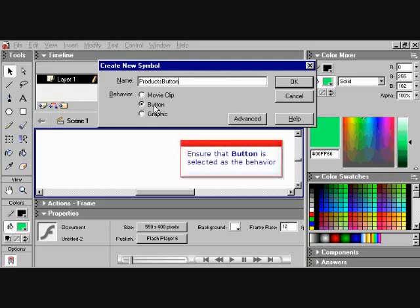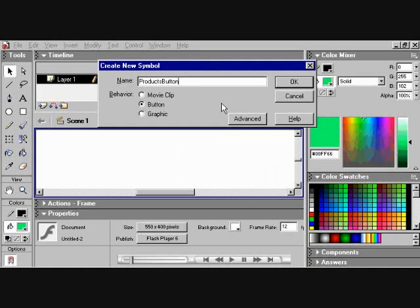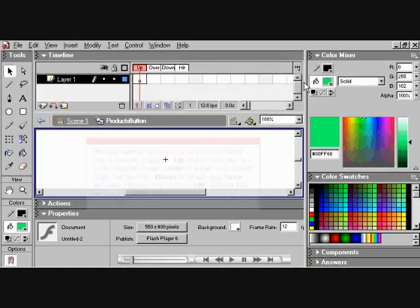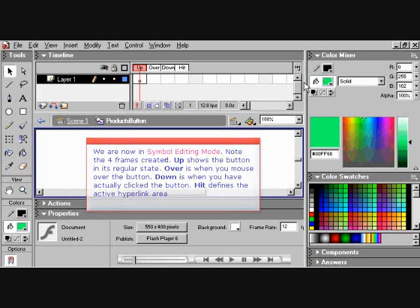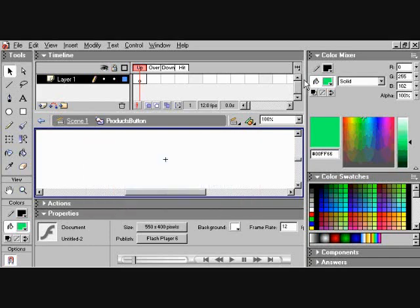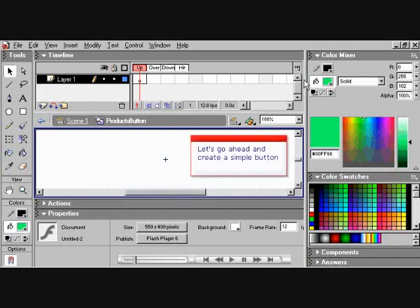Ensure that the button is selected as the behavior. Once you've done that, choose OK. Now we are in Symbol Editing Mode. Note the four frames created. Up shows the button in its regular state. Over is when you mouse over the button. Down is when you have actually clicked the button. And hit defines the active hyperlink area.